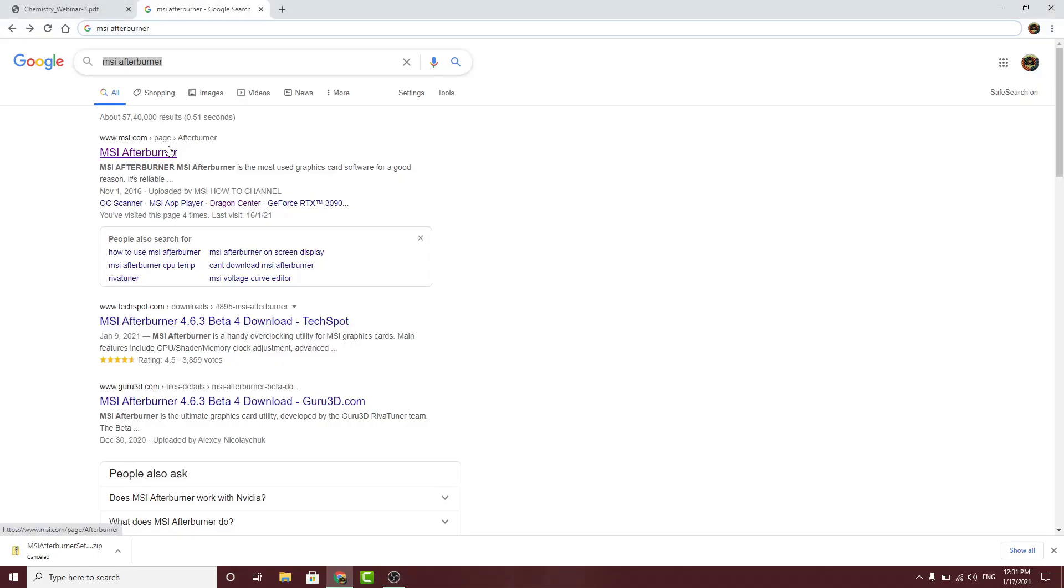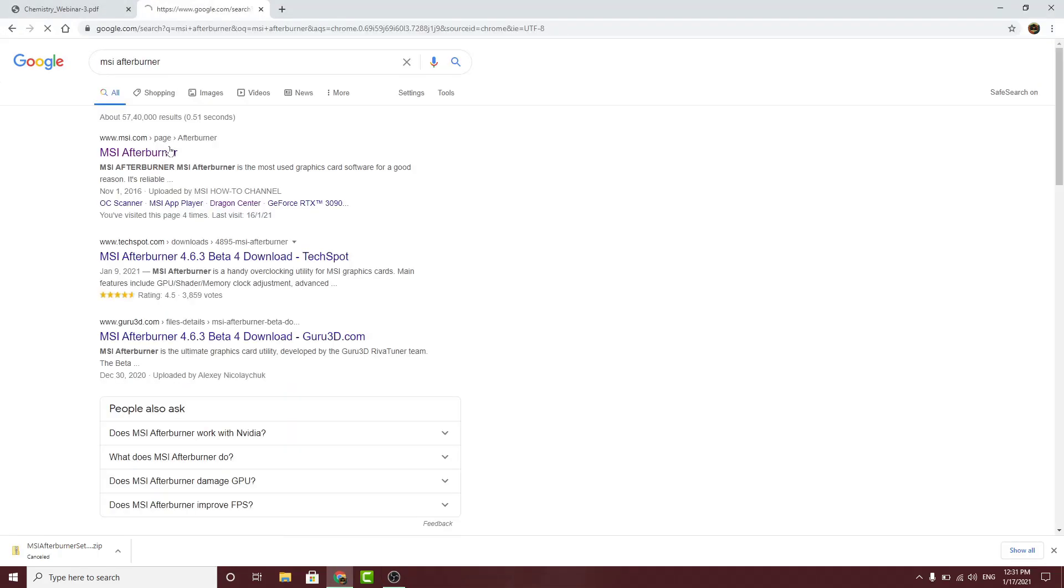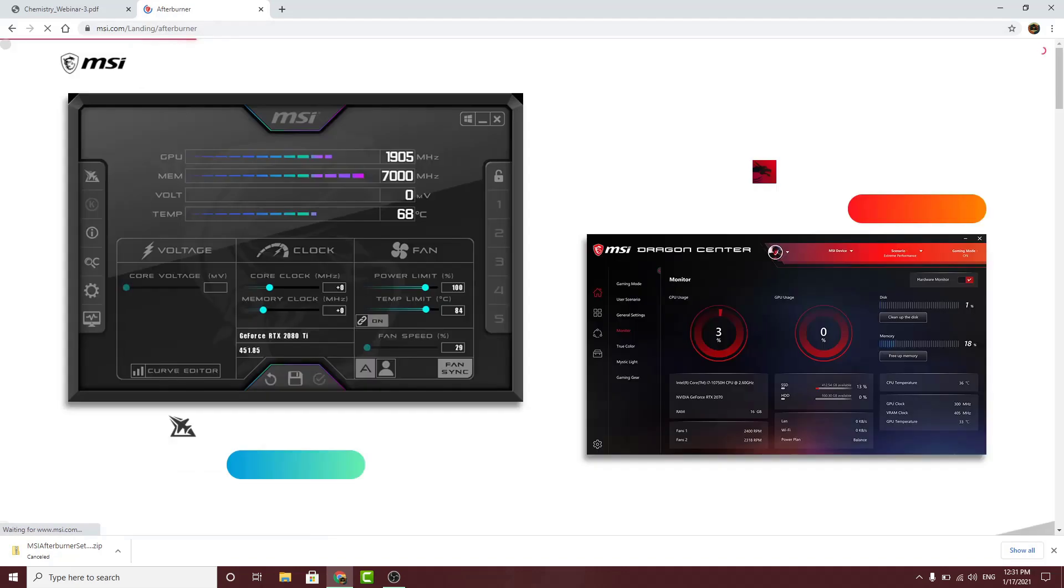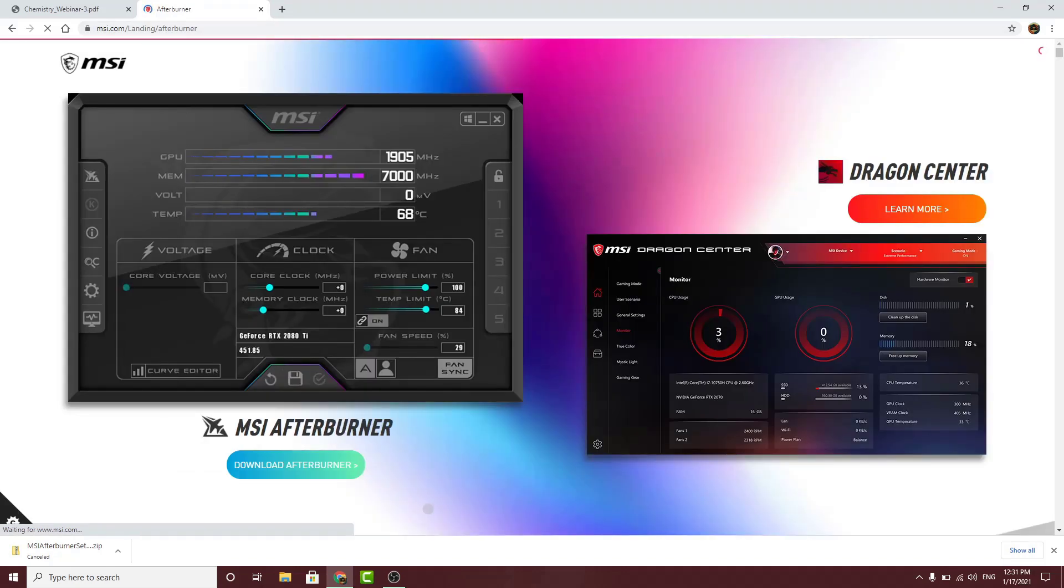If you search MSI Afterburner on Google, the first thing you see is the official website, and this is the only website from where you should download it because all other sources are not reliable and can contain viruses and malware. But when I click on the website and click on this big blue download button, it takes me to the same page without starting the download.